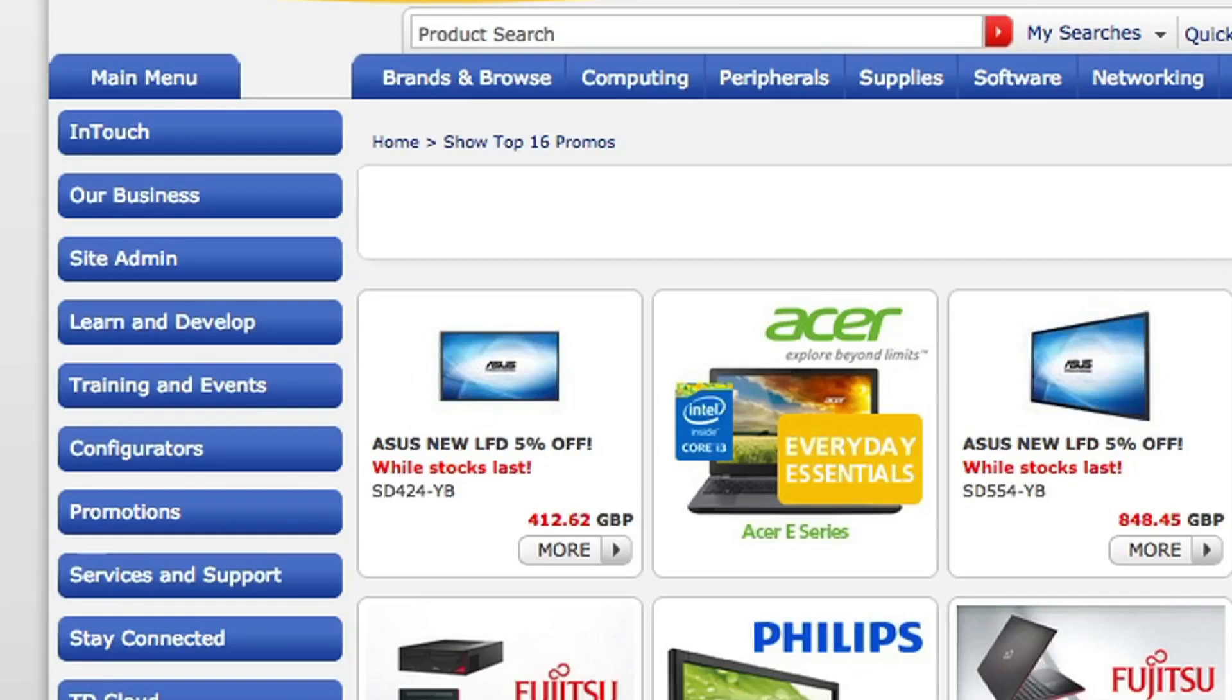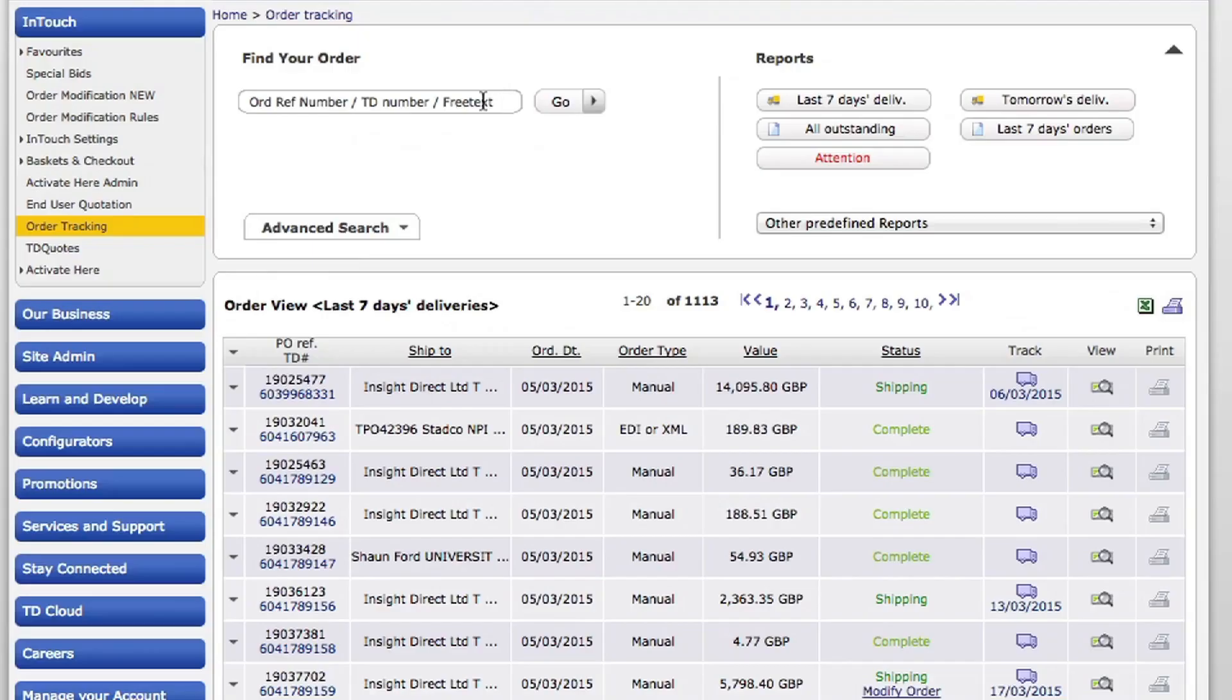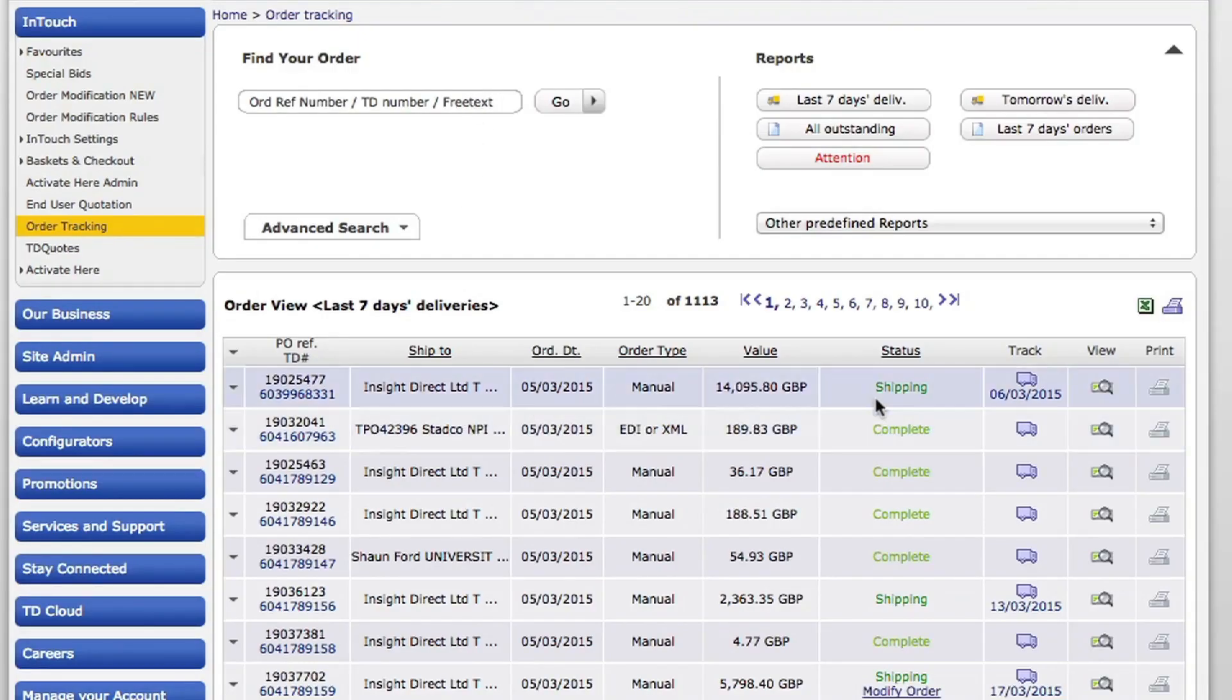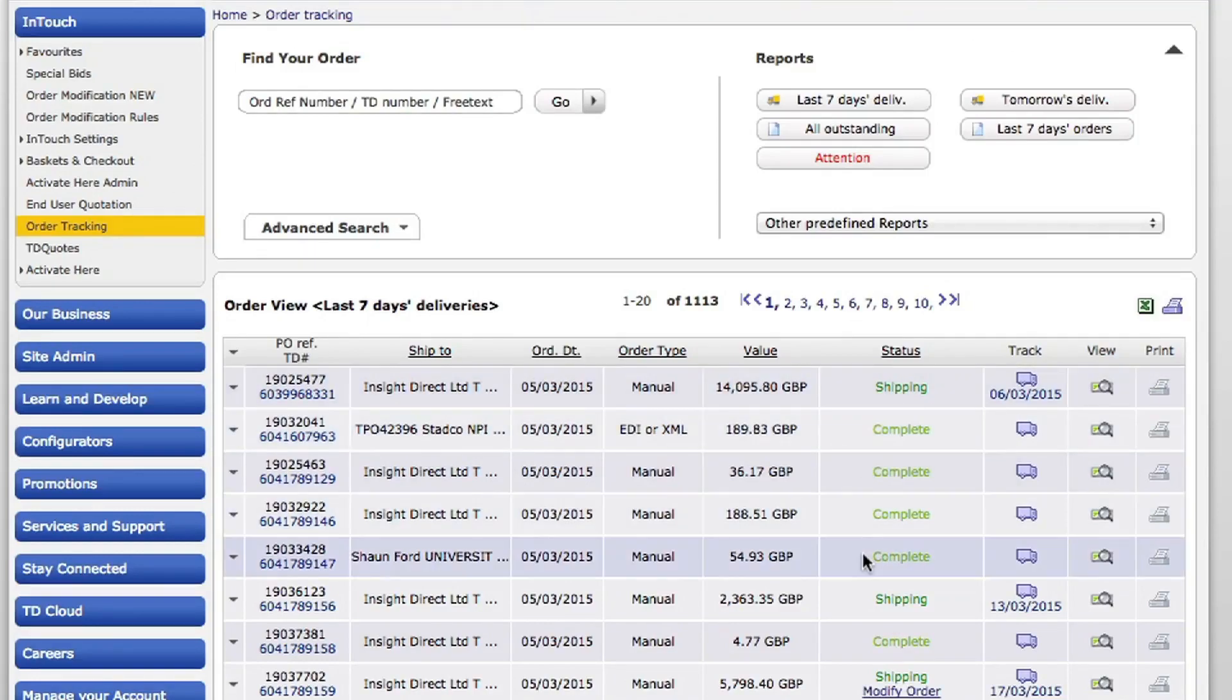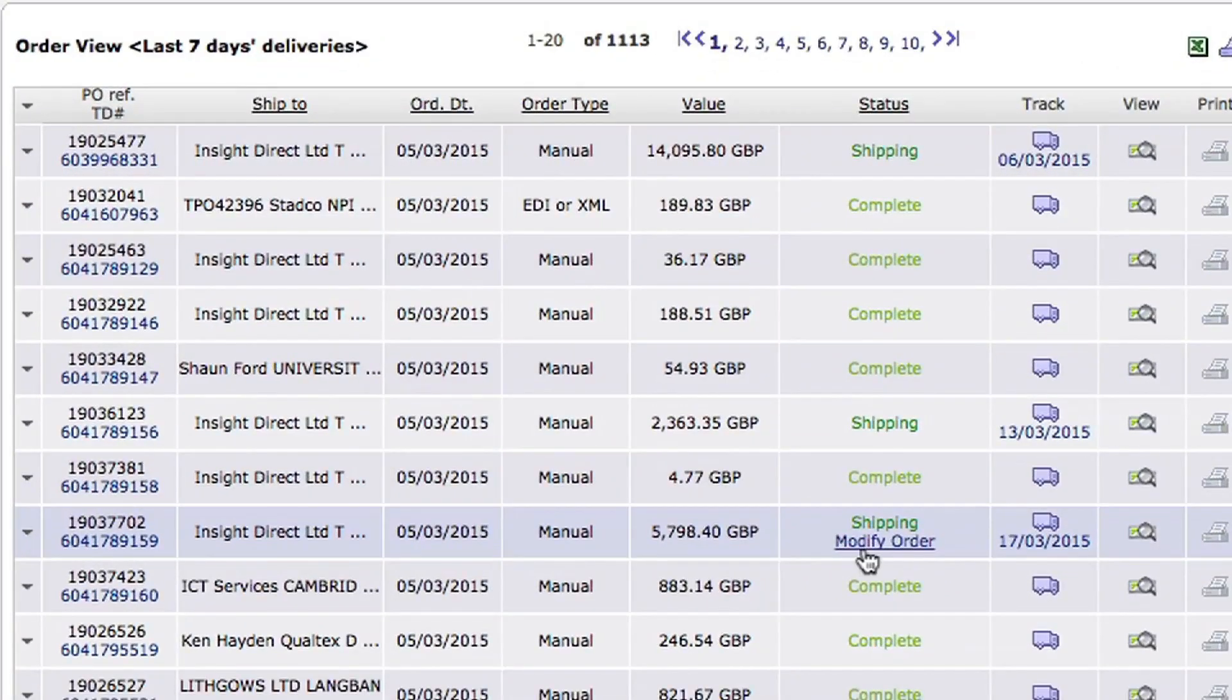Once you've logged on, if you go to InTouch here and then come down to the order tracking tab, that will show you all the orders that you have outstanding. Now you can see here a lot of these are complete already, some are in shipping, but this one actually says modify order on it, so we can still modify this one.